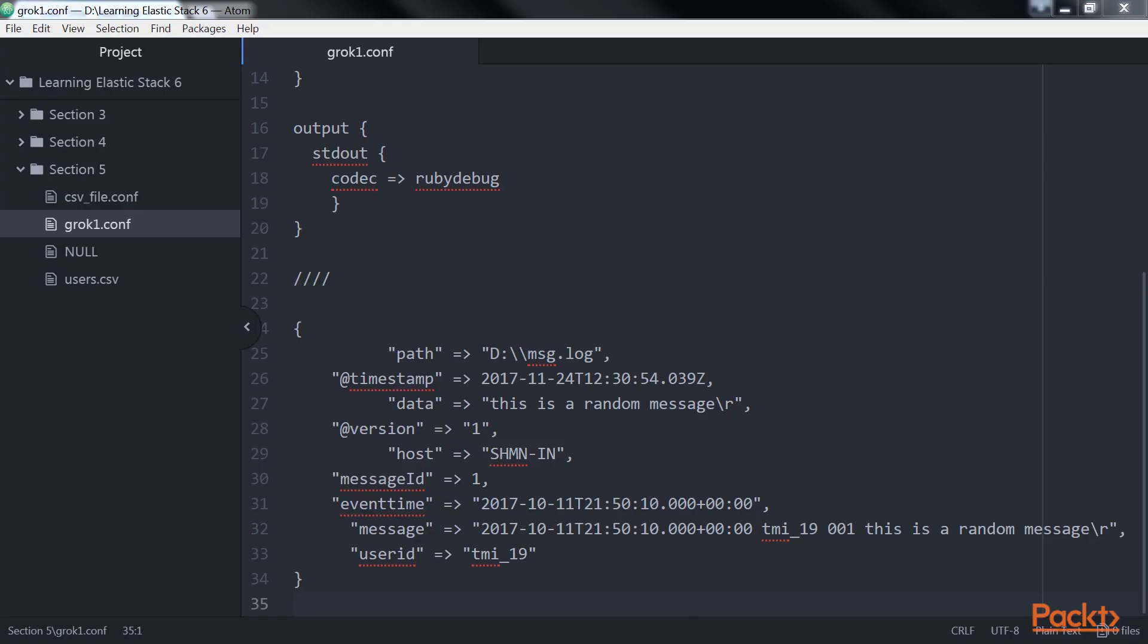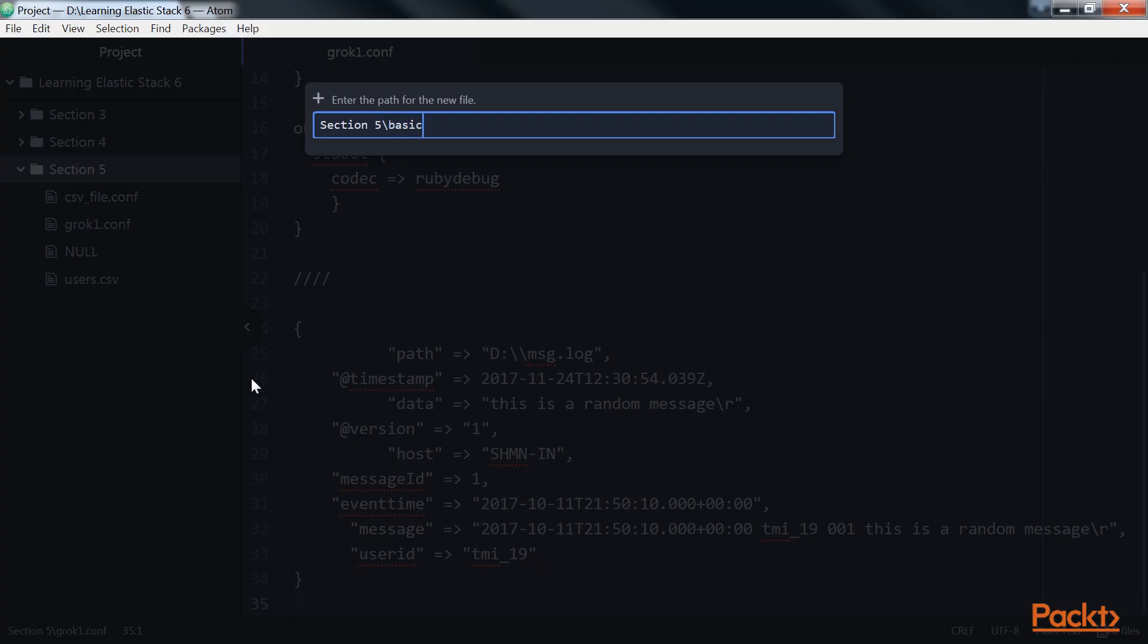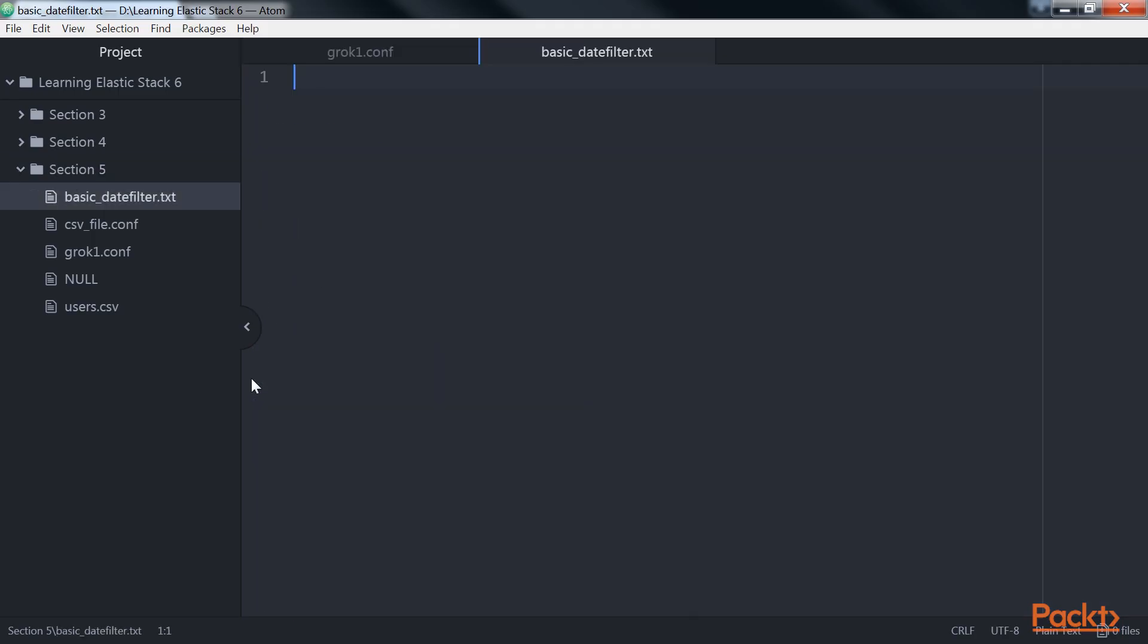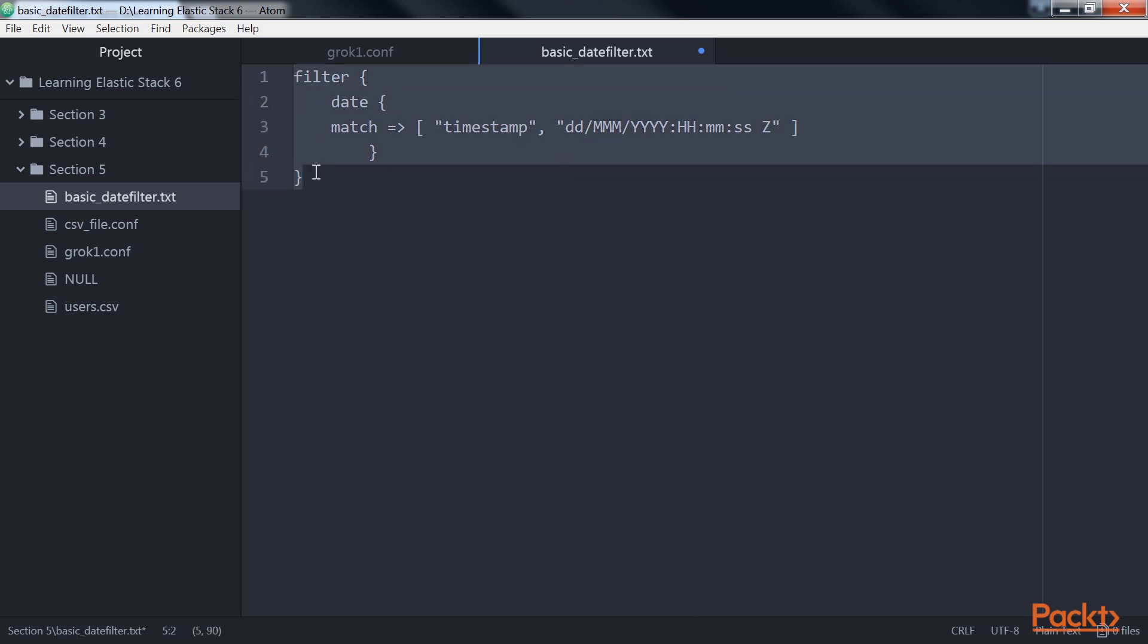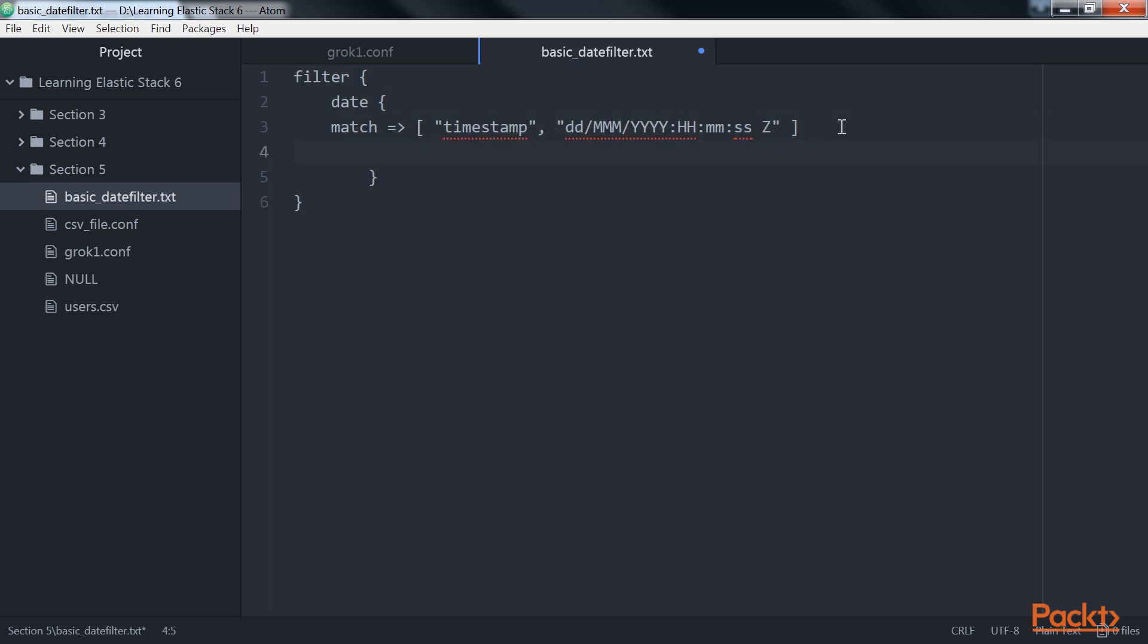Let's create a new file and name it as basic_date filter.text file. Here, we will show how this plugin can be used. By default, the date filter overwrites the timestamp field, but this can be changed by providing an explicit target field. So, let's add it here. Thus, the user can keep the event time processed by Logstash too.